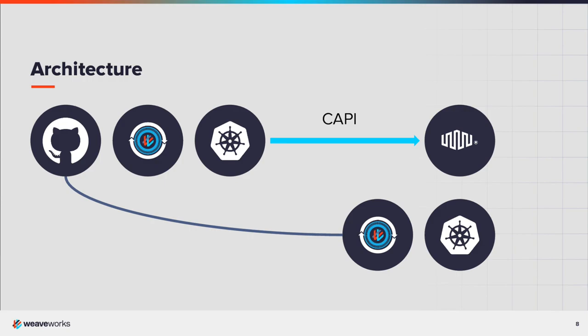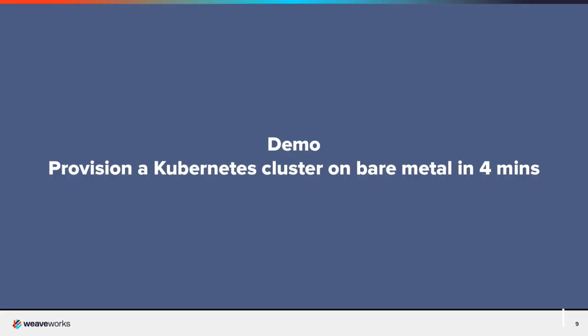Once the cluster is up, Weave GitOps will bootstrap itself onto the cluster and start the constant reconciliation process with Git. Now, let's see it in action.